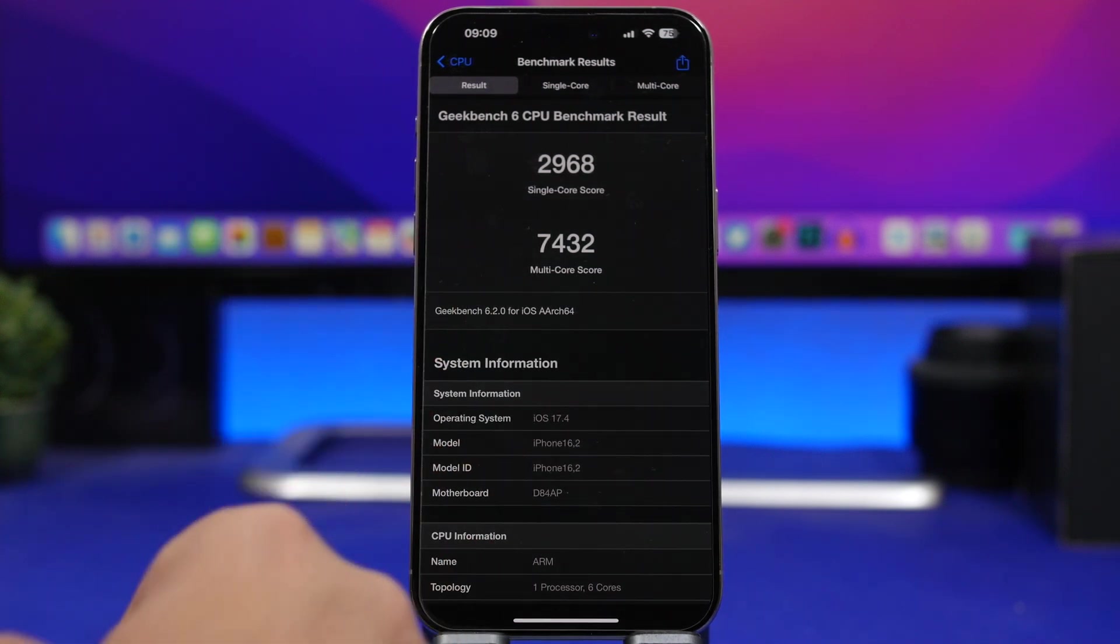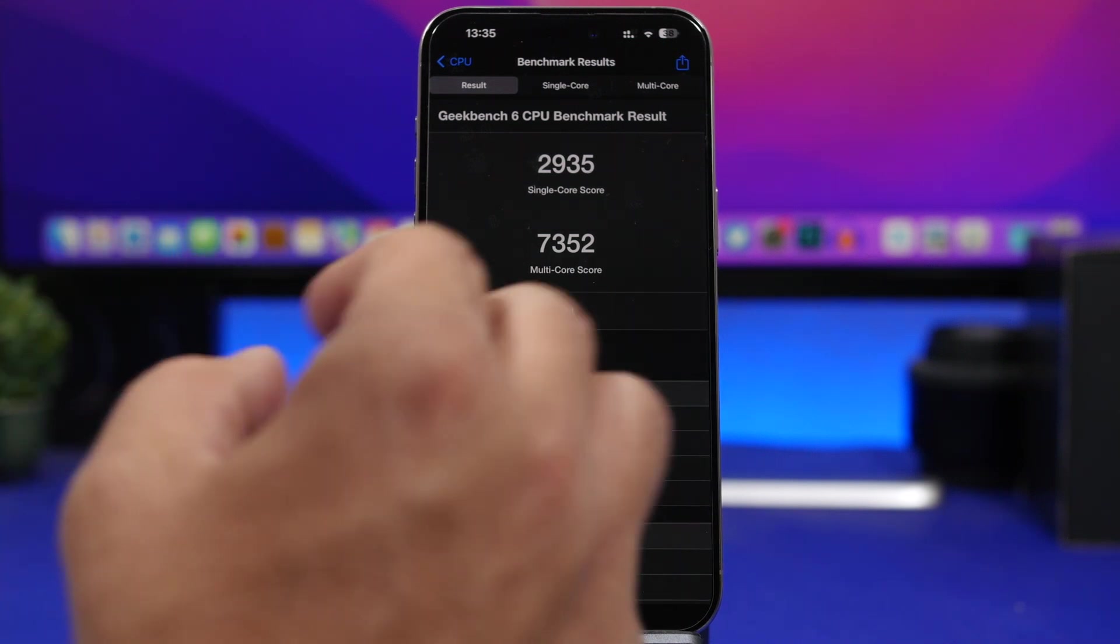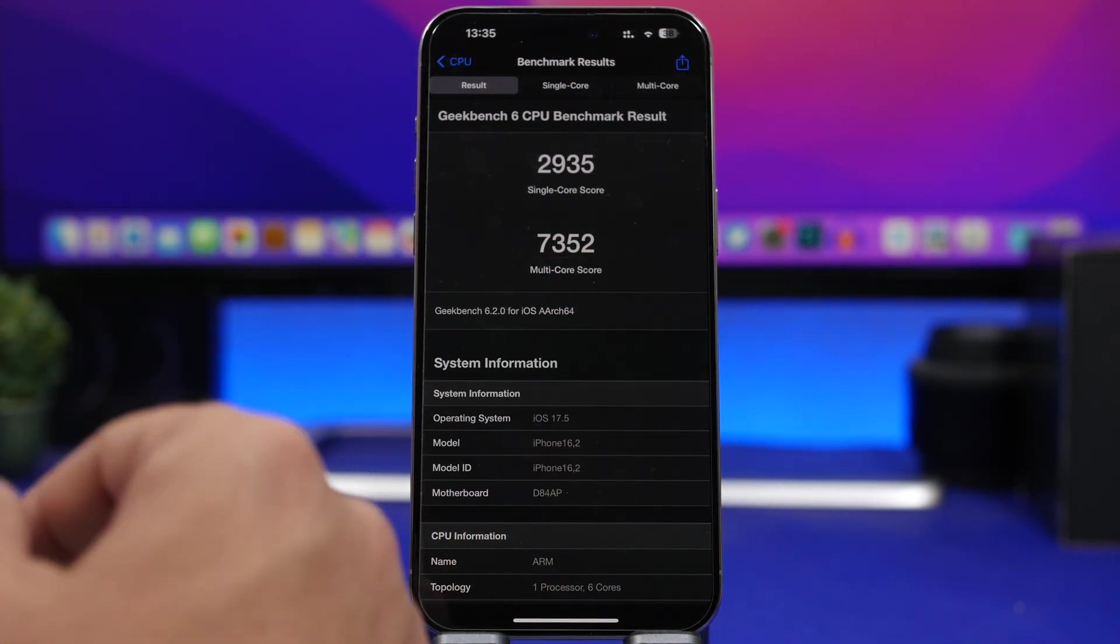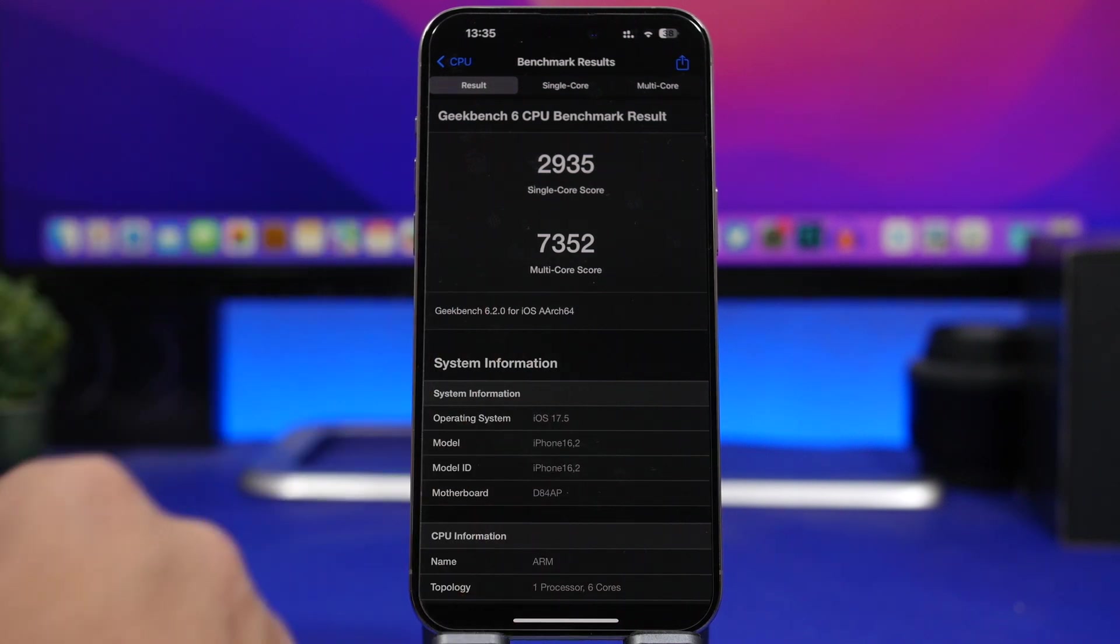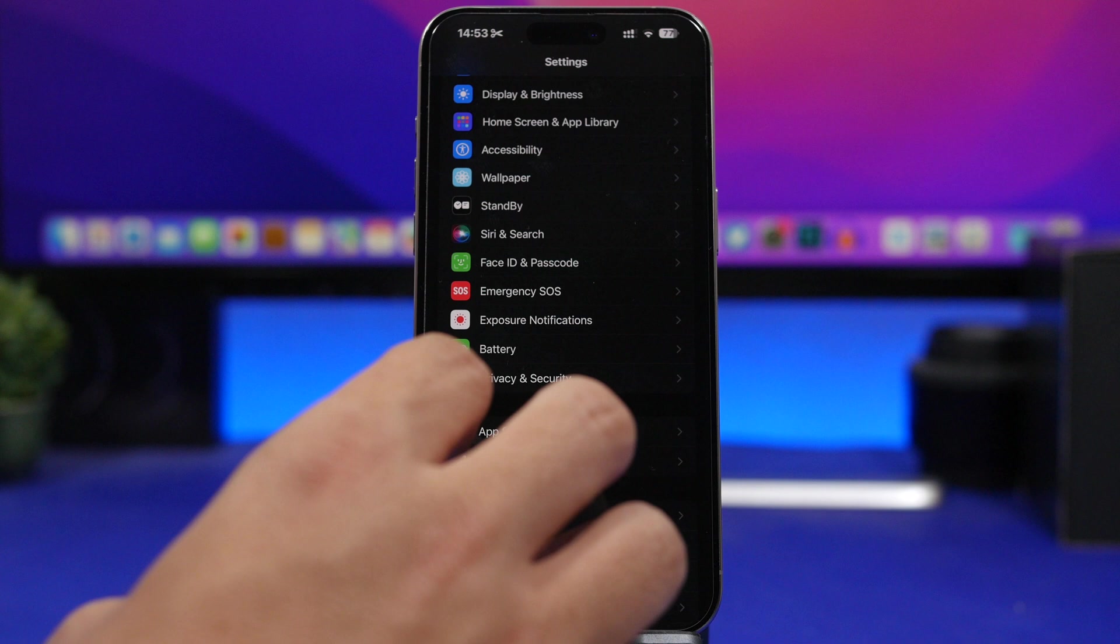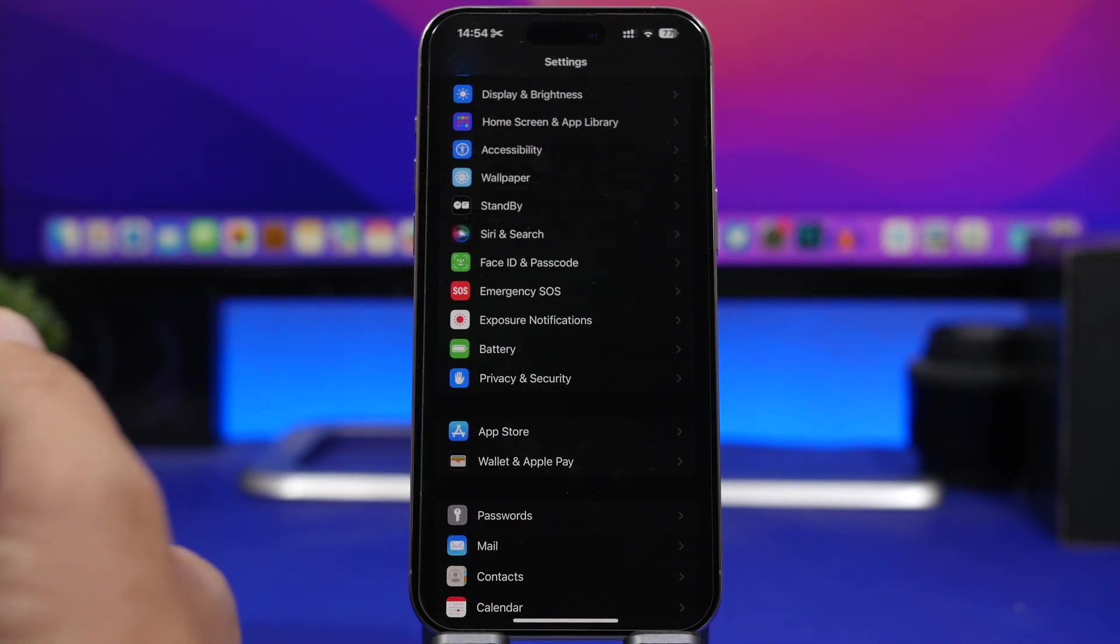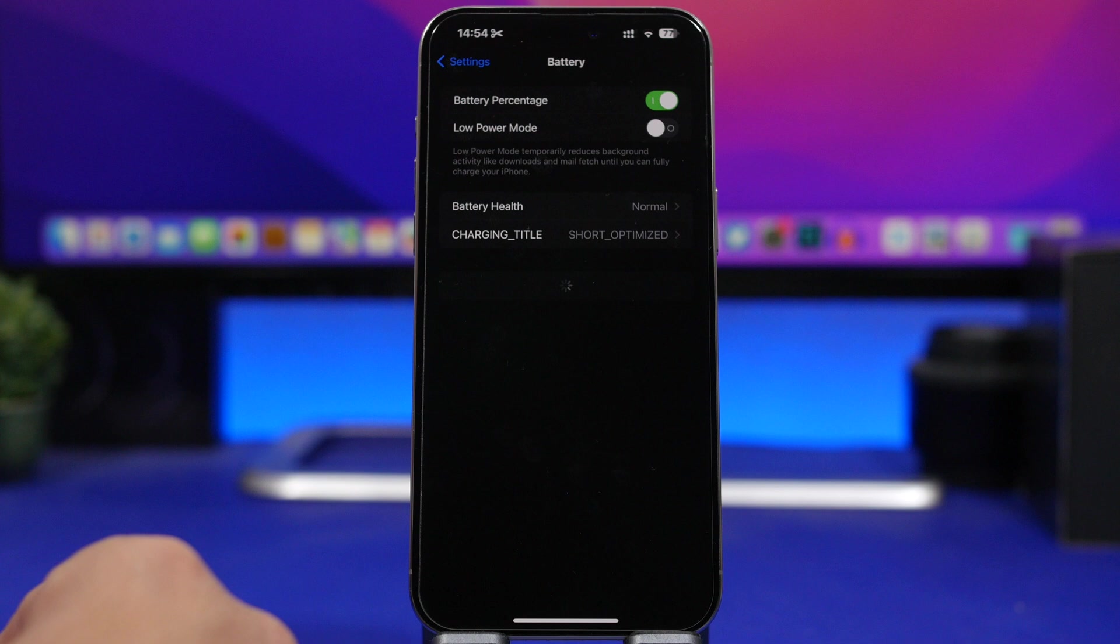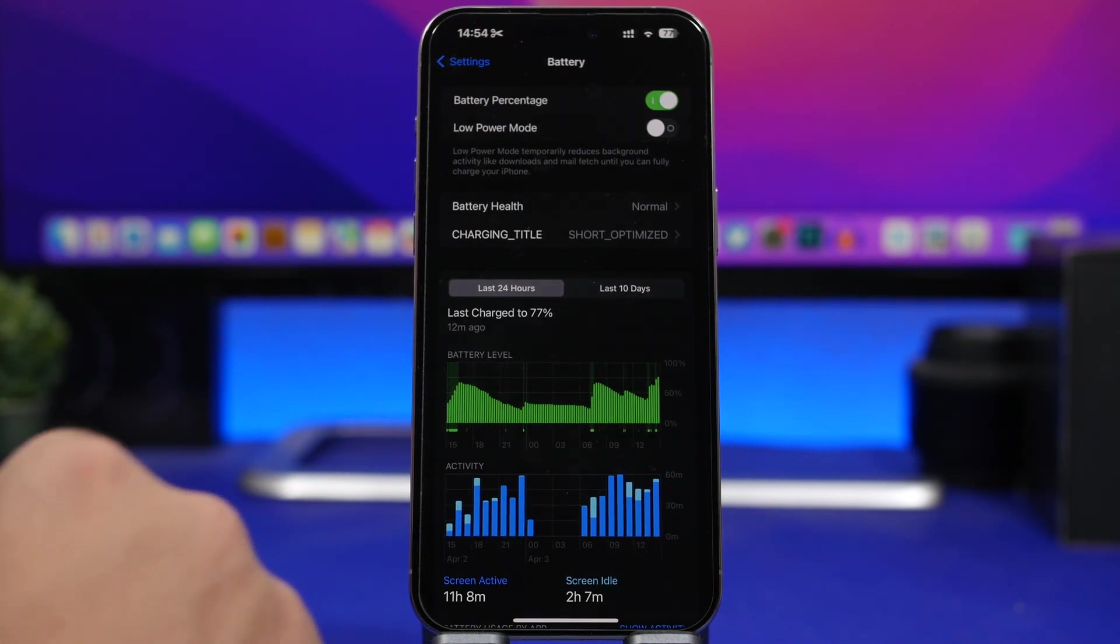Now I would expect this to improve in the next betas and even in this beta in the next couple of days when I do a test it will probably be much better. Of course when it comes to battery we will have to wait for a few days to see how 17.5 will perform but we can see something really interesting here, it's actually a bug.